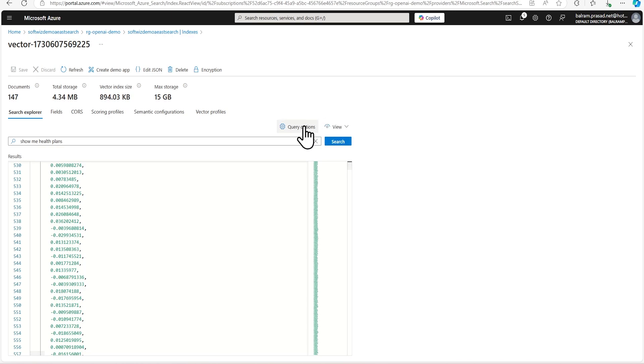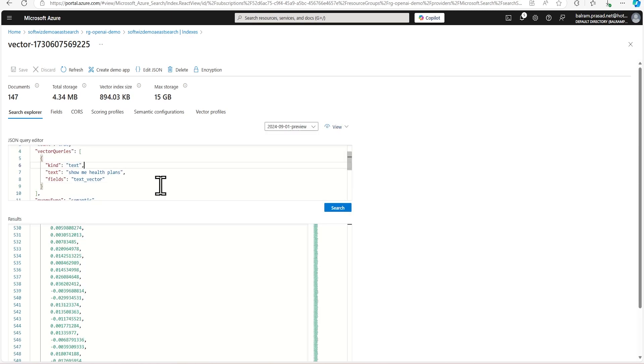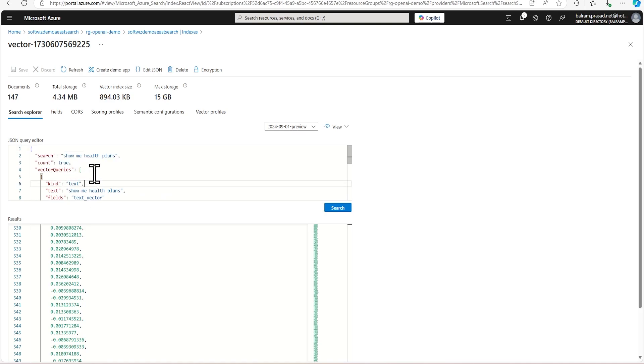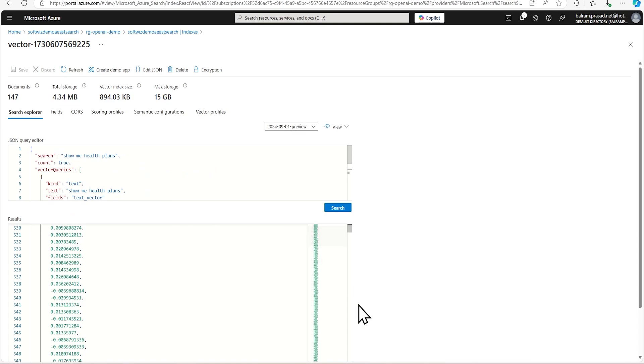It is going to convert in their format and store that. So if we see the JSON view, if we see vector query we have passed, and all this vector query, what type of query it is going to use, semantic query type and other details we have passed, we can pass more details to see how it looks like.